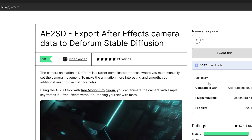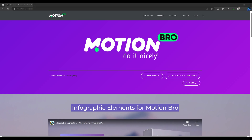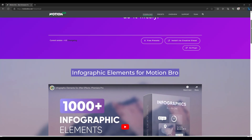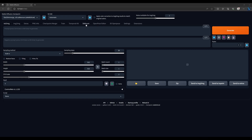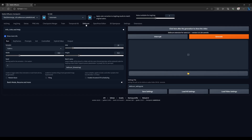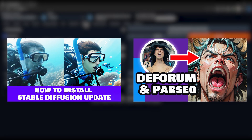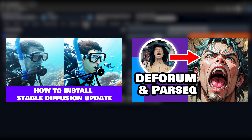The plugin I'm talking about is called AE to SD and it's totally free. You just got to download this plugin called Motion Bro and then download the AE to SD file and then install it into Motion Bro. Everything's totally free. You also have to download Stable Diffusion and then install Deform through Stable Diffusion. I have links to videos on how to install both in the description.